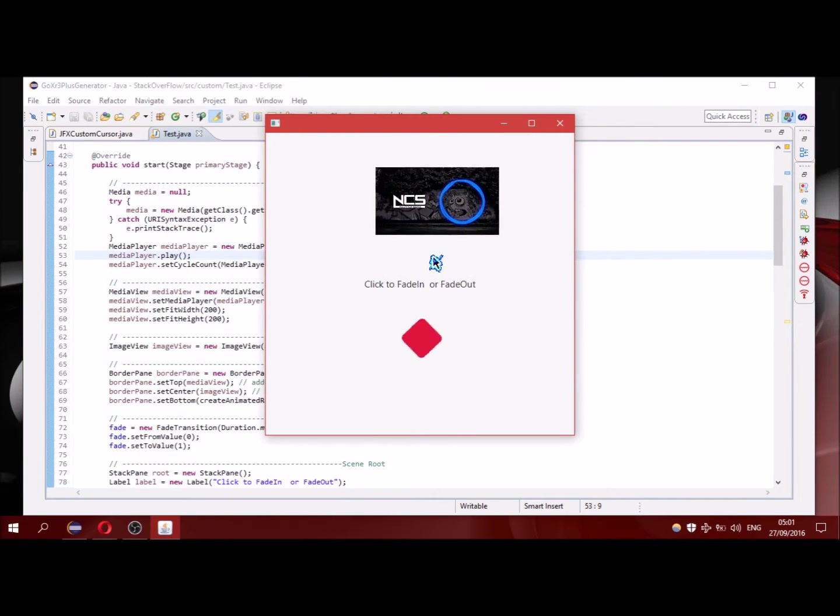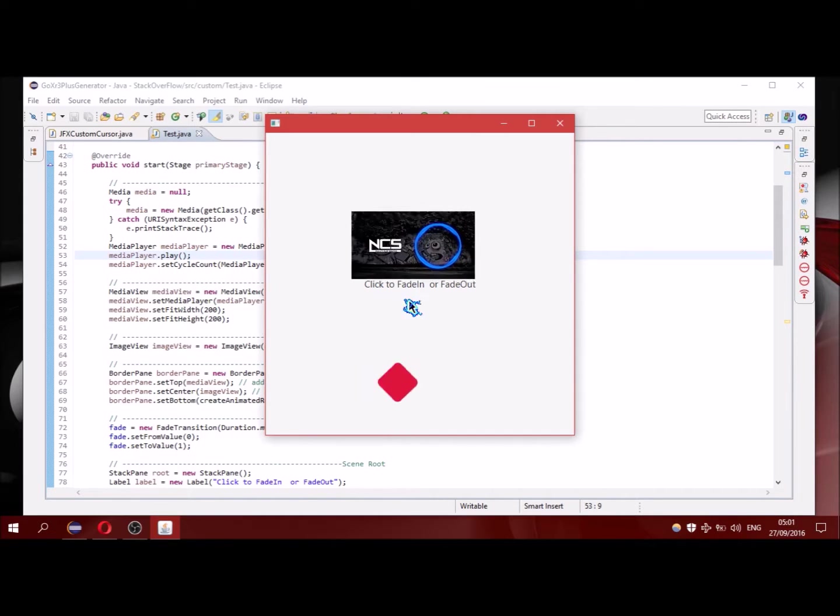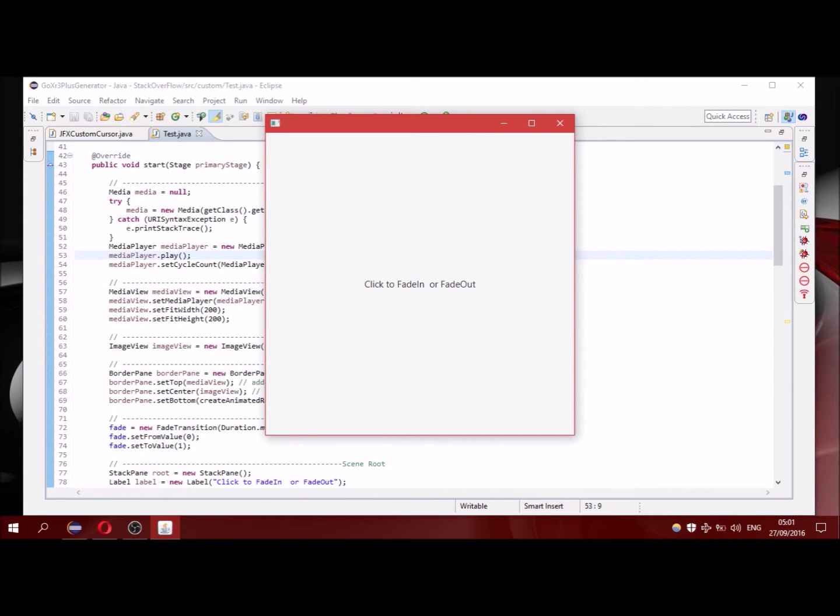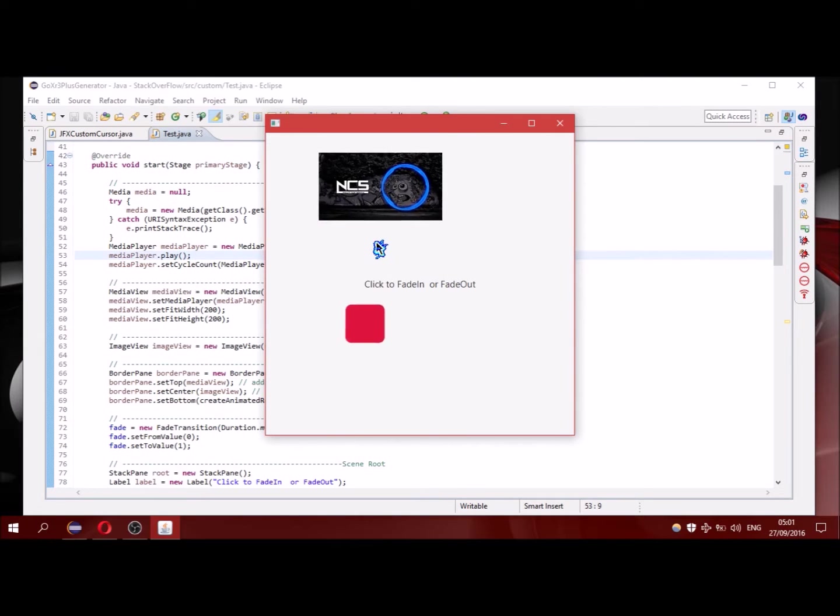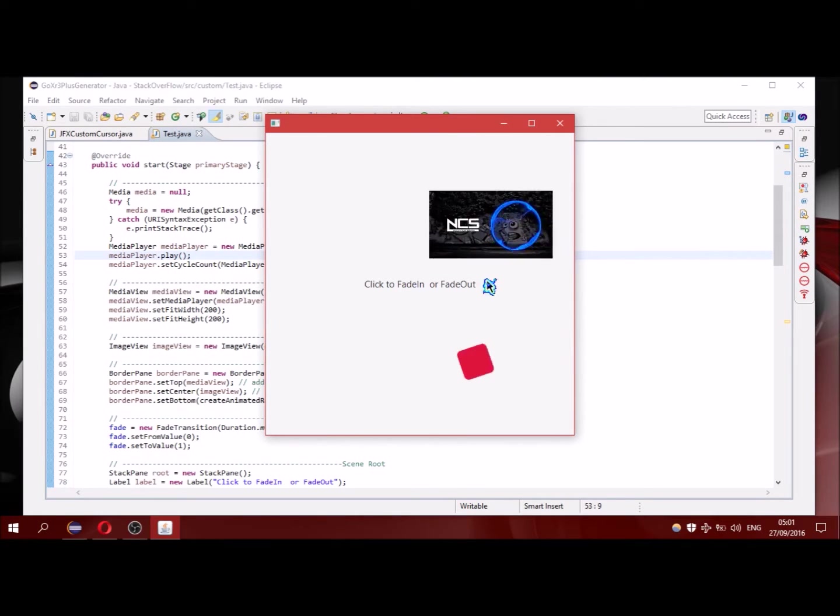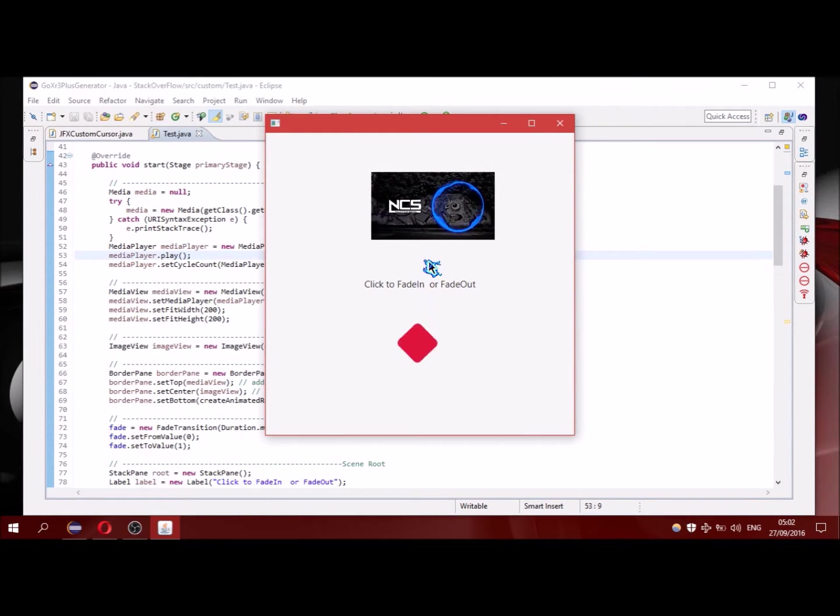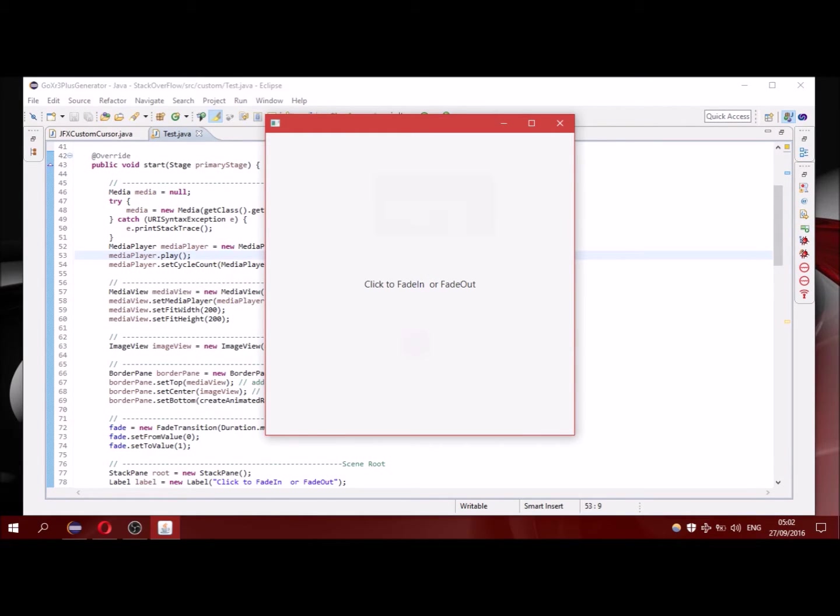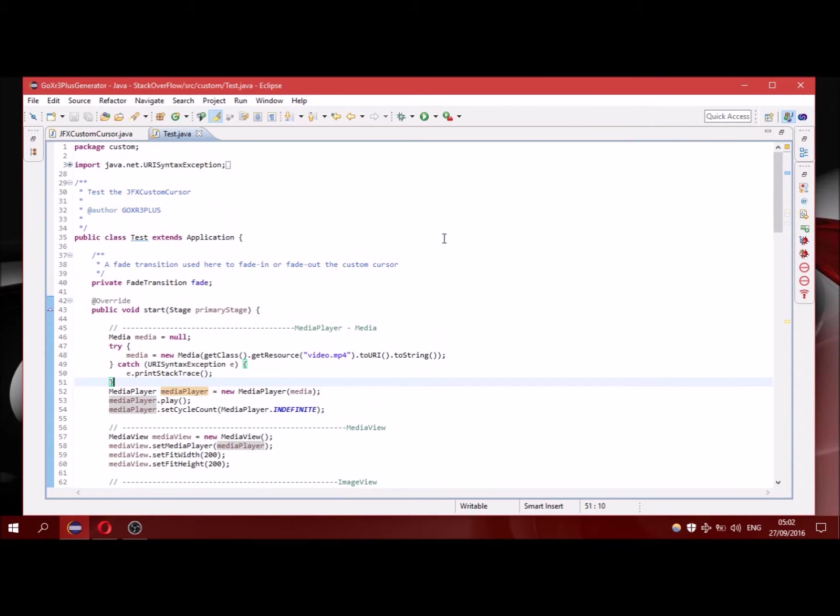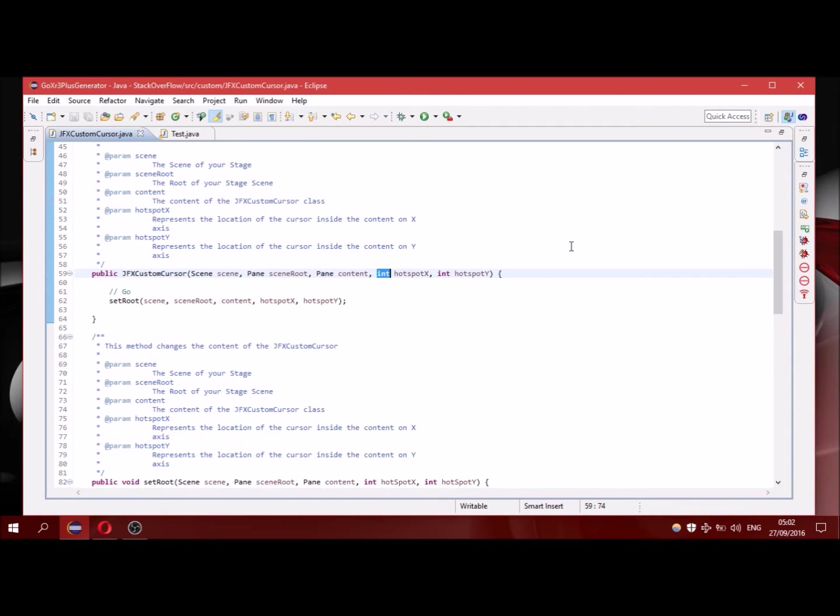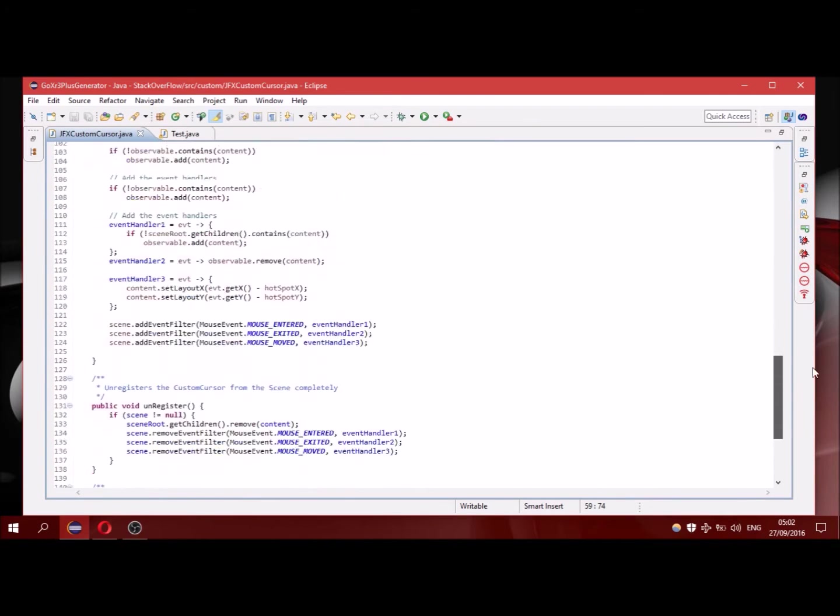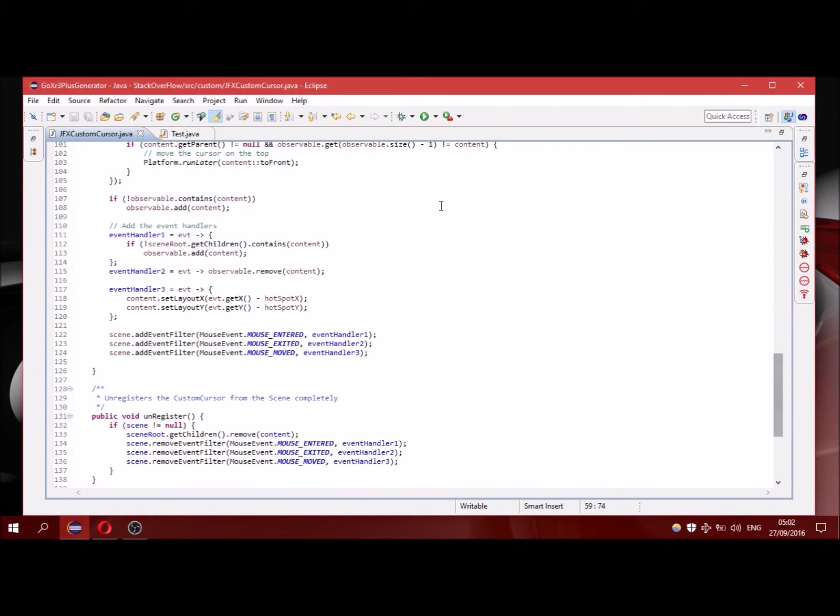You can see that it has a video. I'm gonna make it disappear. That was it. You can make more complex things using this class here. The only limit is your imagination.